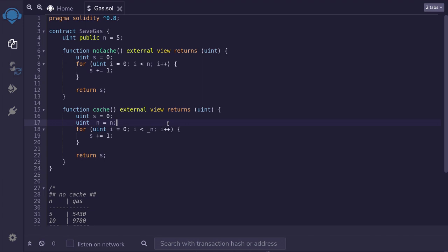Okay, so that was a quick video about a gas saving trick that I recently learned. And the trick is to load your state variables into memory. Thanks for watching.